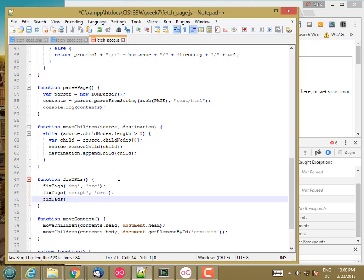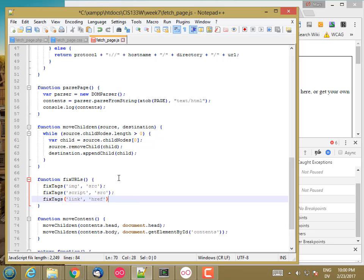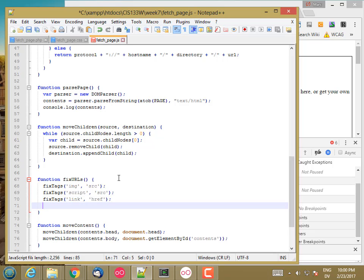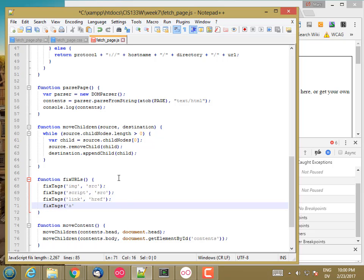And then link tags, I want to adjust href. And I'm also going to want to do something to the anchors. Let me just fix those for now. And then I'll come back to that. I need to do something special for anchors, but I'll just do this for now.